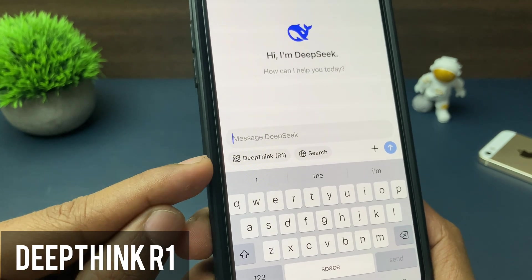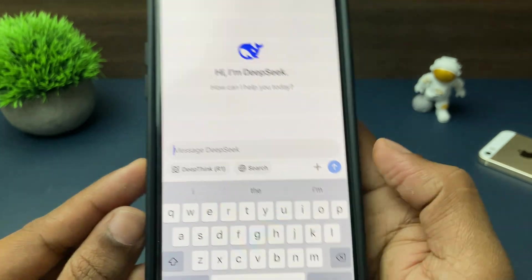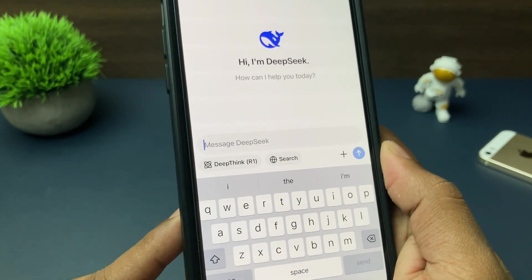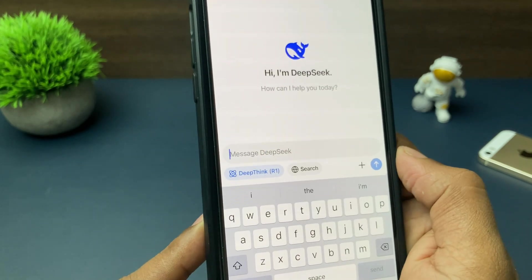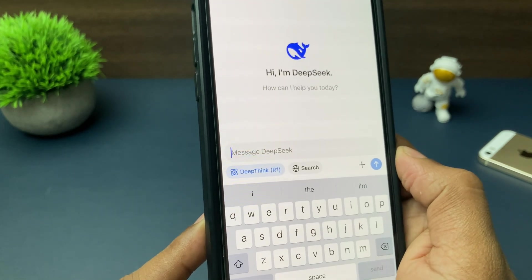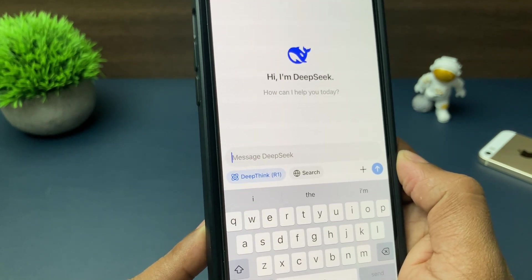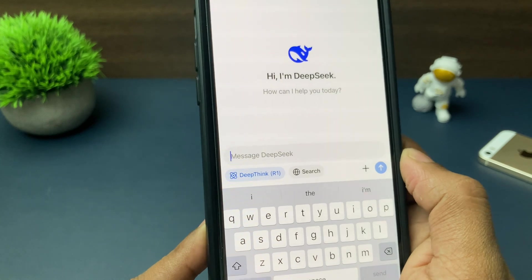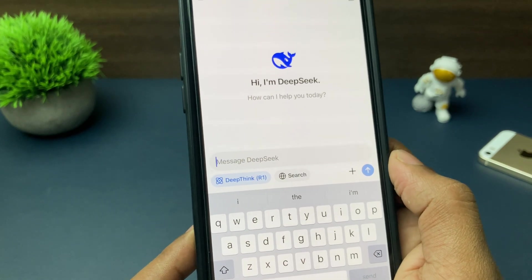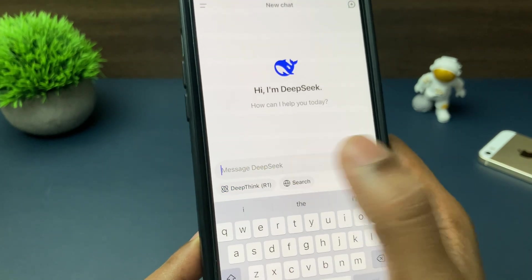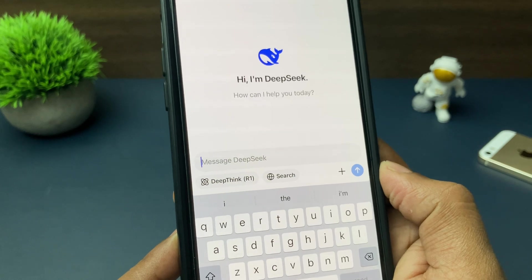So what is DeepThink R1? Basically, DeepThink R1 is an advanced feature or advanced level of the DeepSeek AI chatbot. DeepThink R1 works separately or differently as compared to other chatbot results.